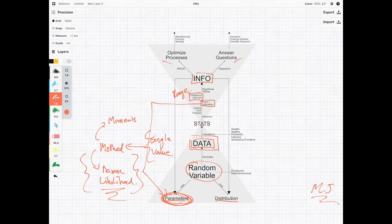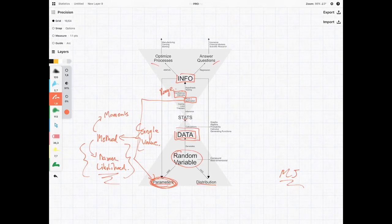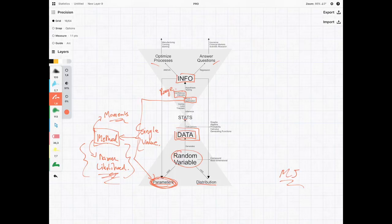But the big idea in this course is to compare these methods and say, well, which one's better between the method of moments and the method of maximum likelihood?